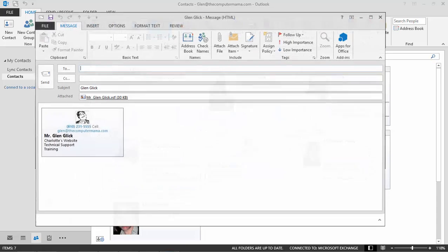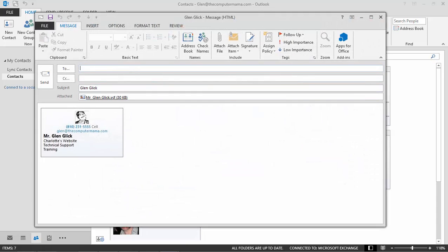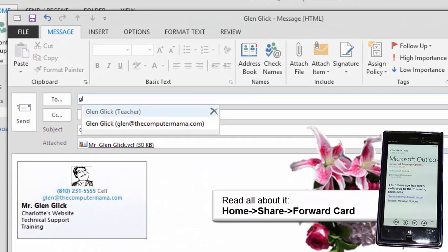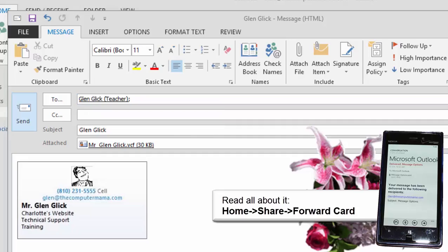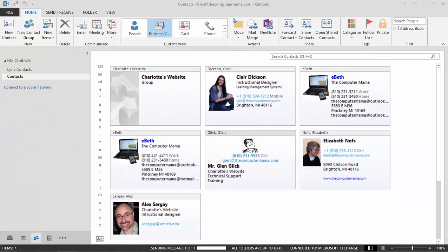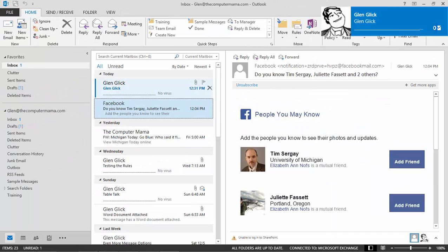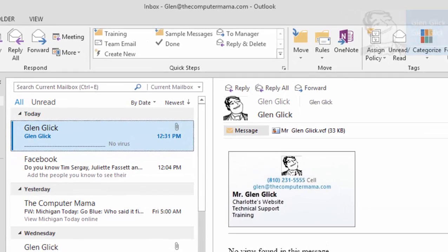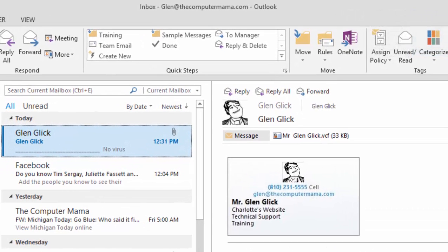A new email will open with your business card attached. Please address it to yourself. And click Send. A new email should arrive in your inbox. It is the business card we just forwarded. What do you see? The contact information will be displayed as a form.